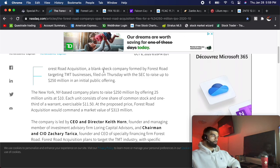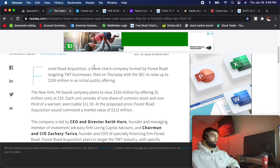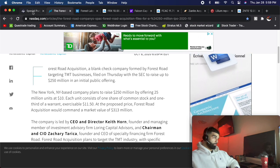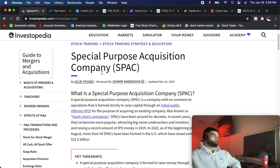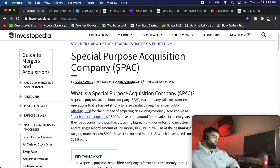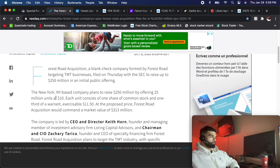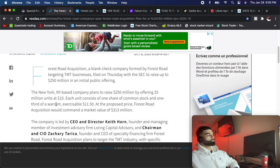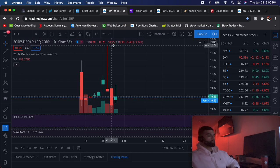So a lot of companies prefer going the SPAC route. First of all, SPAC stands for special purpose acquisition company. What they do is they raise cash by issuing shares to investors. They have a round of funding to investors where they issue units at ten dollars. That's why everyone says the floor on SPACs is ten dollars.